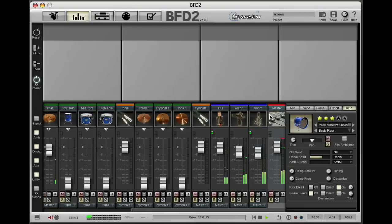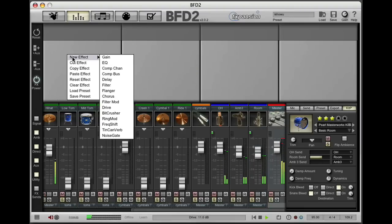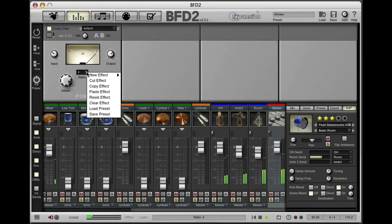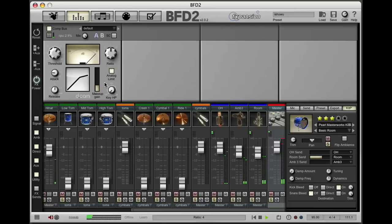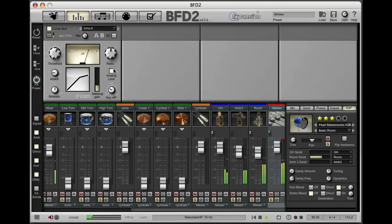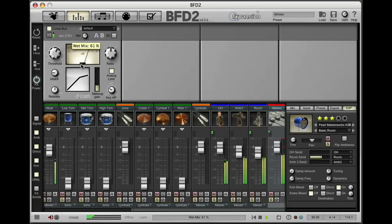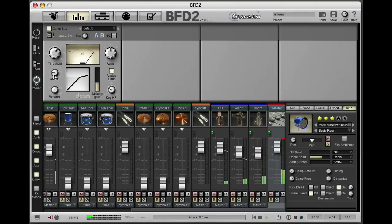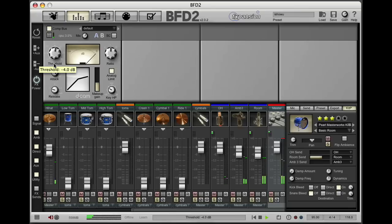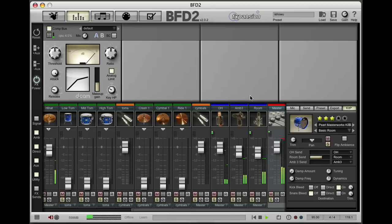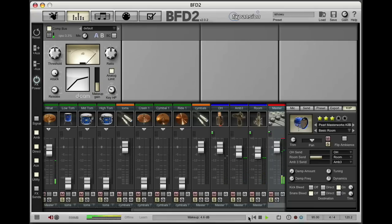So the final thing to do is put some bus compression over the master outputs. Not the channel compressor, I want the bus compressor. Remove some of the low frequencies from the sidechain signal. Mix some more of the wet signal in, so again we're using a parallel compression technique here. Speed up - rather, slow down - the attack time and speed up the release. Pull up the threshold a bit more. So there you go, a basic drum sound. Thanks for watching.